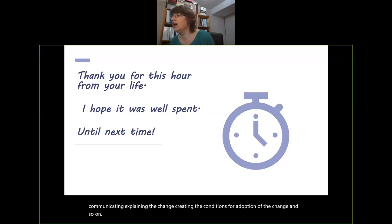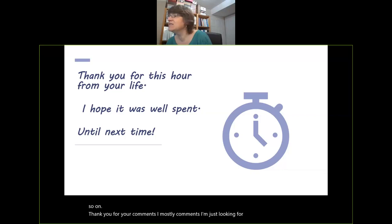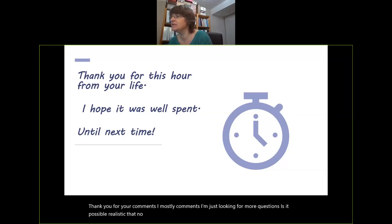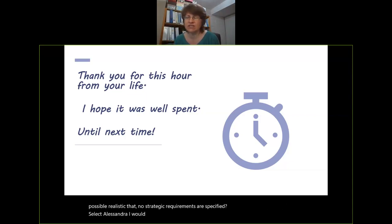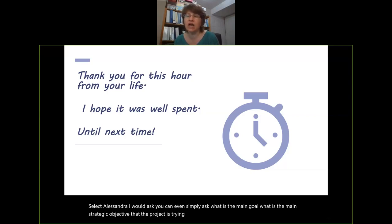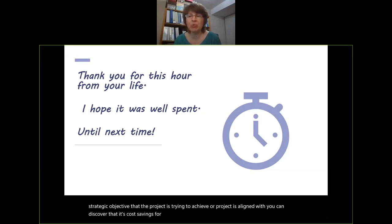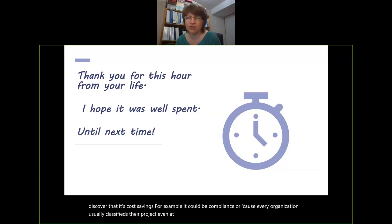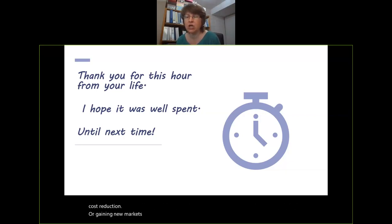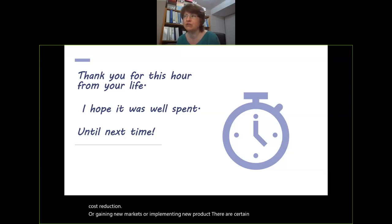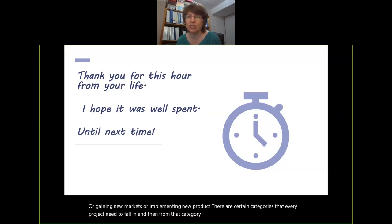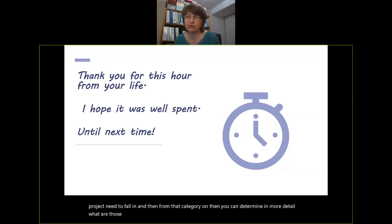Is it possible or realistic that no strategic requirements are specified? You can simply ask: what is the main goal, what is the main strategic objective that the project is trying to achieve? You can discover it's cost savings, compliance, or cost reduction. Every organization usually classifies projects at the highest level — is it regulatory, cost avoidance, cost reduction, gaining new markets, implementing new products? There are certain categories that every project needs to fall into, and from that category you can determine in more detail what the objectives are — a good start for your strategic requirements.